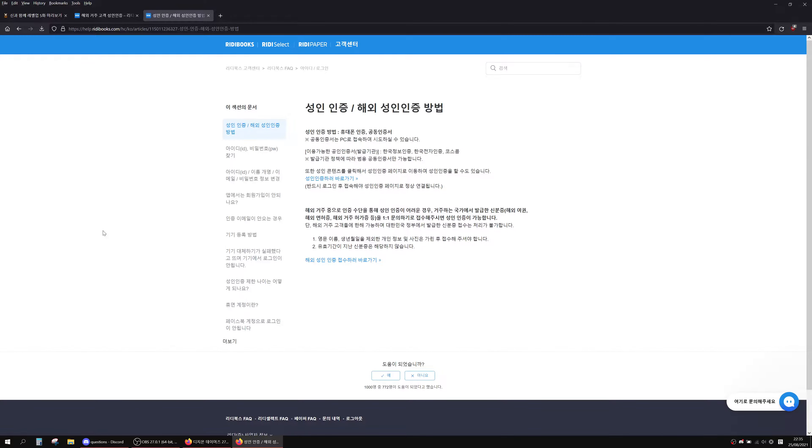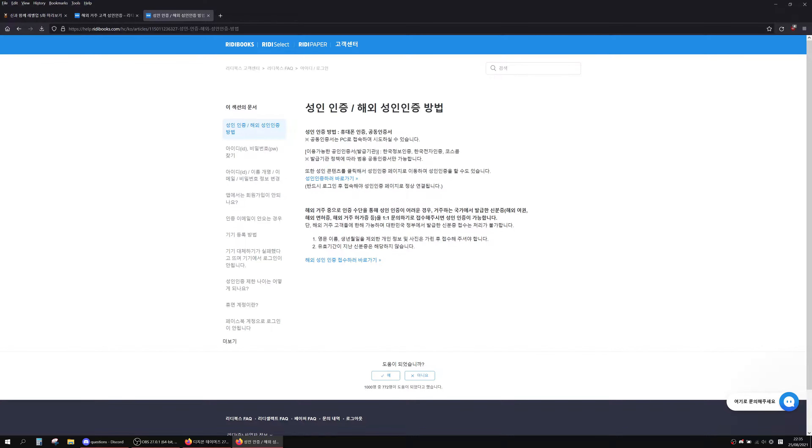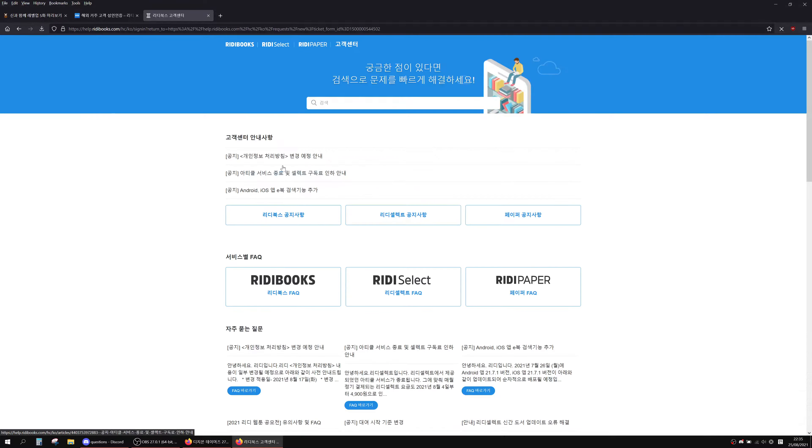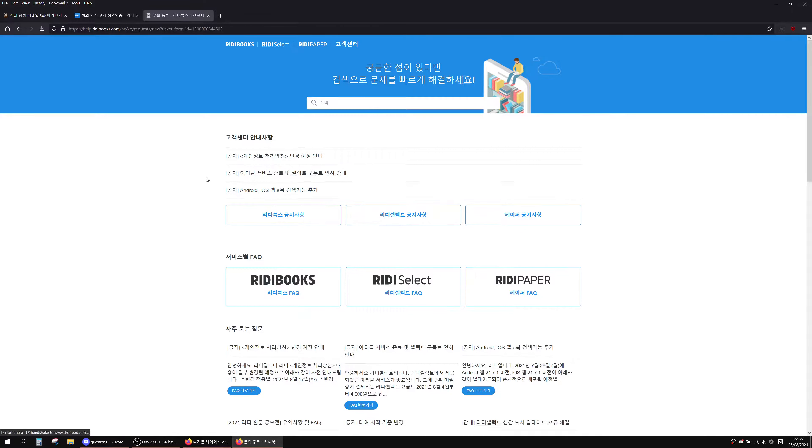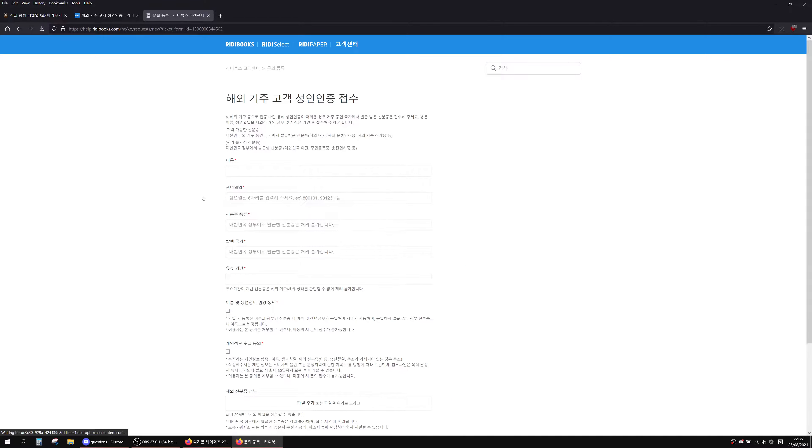I found this page which I'm going to leave in the description because this page will take you straight to the form that you need to fill out. This form here is for foreign nationals. It'll take a couple seconds to load. Obviously you have to have an account first.